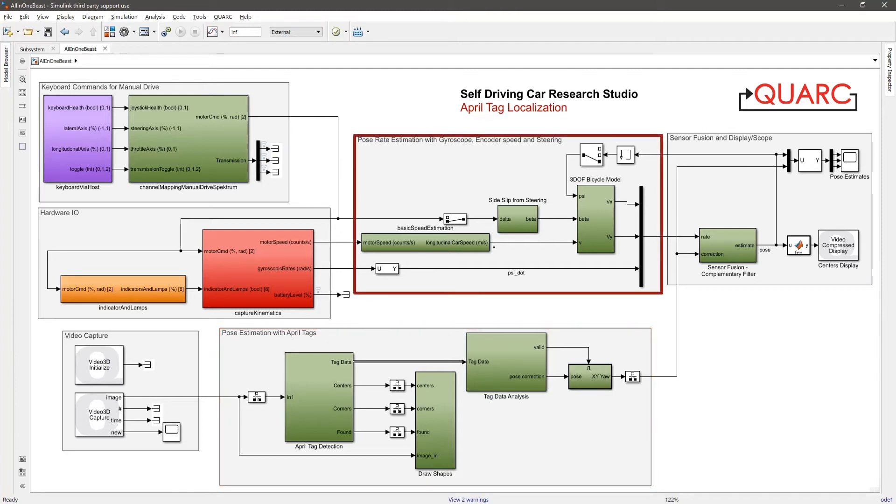With information from the hardware IO loop, I get the gyroscopic yaw rate, encoder-based vehicle speed, and steering commands and pass it to my bicycle model to estimate the pose rate of the vehicle.